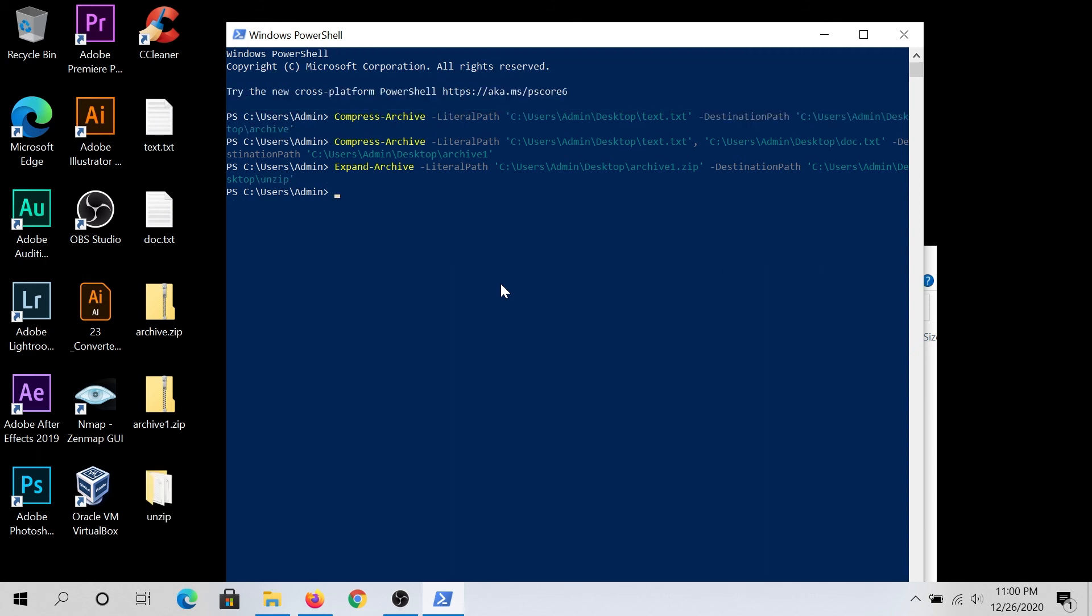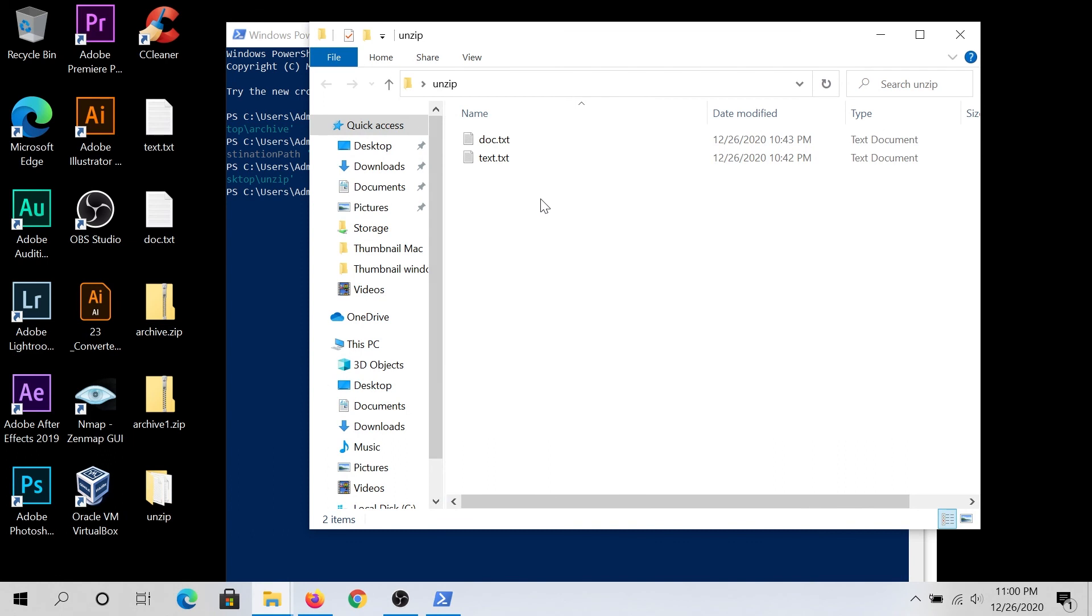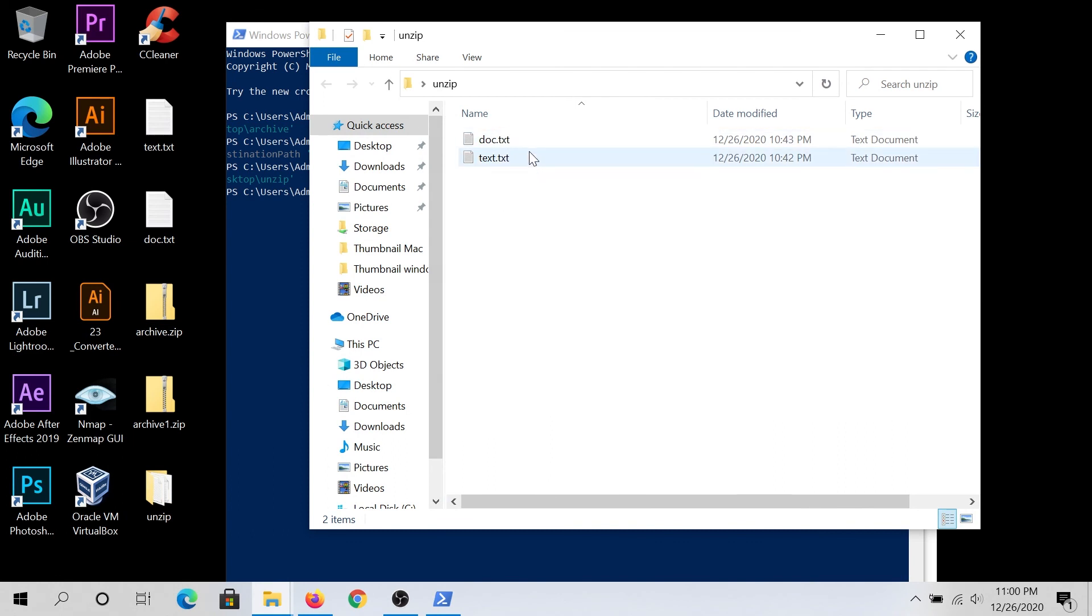Once it's done, it created an unzip folder. And if you double click on it, you can see it's just unzipped both of your files that were zipped in your archived file.